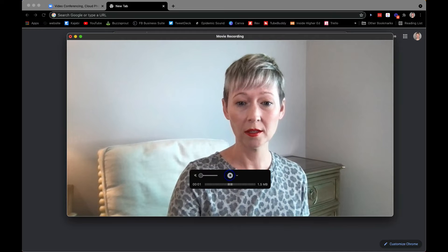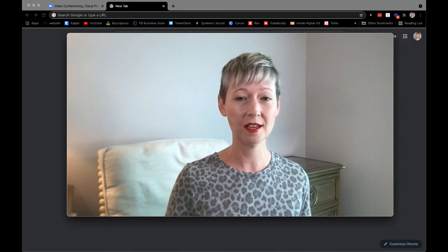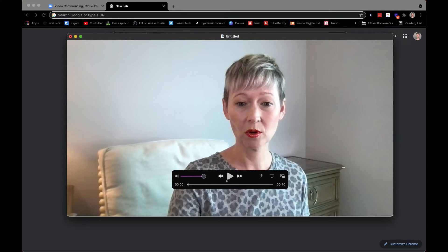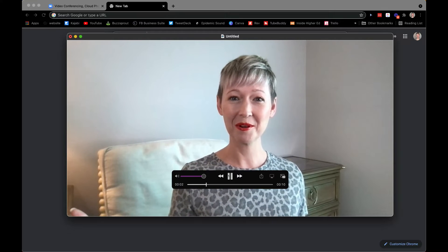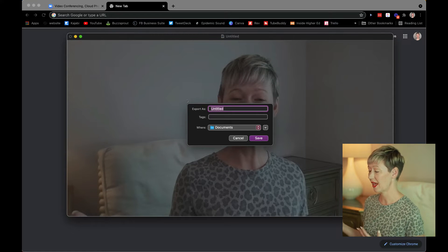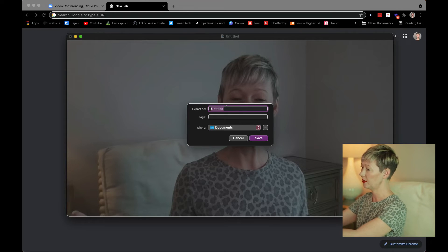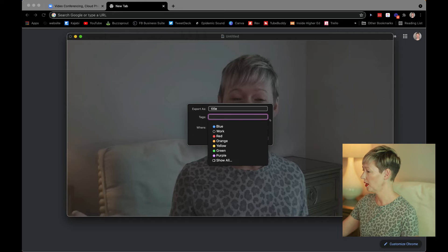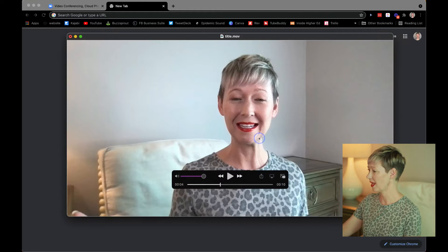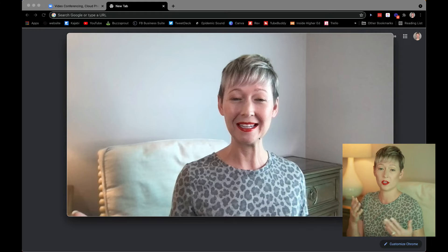Then all you have to do is hit record, and now you're recording whatever is on your screen. You can send a great little message to your students and upload it the same way. When you're done, hit stop. You can play it back to see what it looks like. To save, just click Save or Command-S on your desktop, then export it — add a title, tag it if you want, choose your destination like Desktop or Downloads, and click Save. It'll immediately be on your desktop and you can share that with your students as a .mov file.